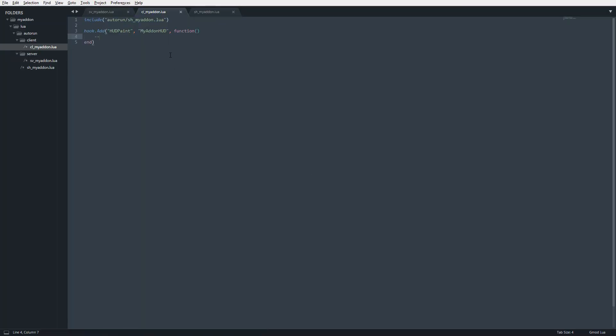Something to keep in mind whenever you're working with HUD paint or really any VGUI: certain players play on different resolutions, so to account for that, instead of drawing rectangles or anything with a specific pixel count,